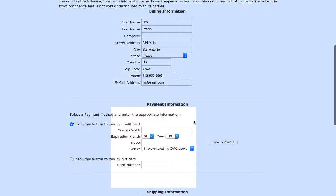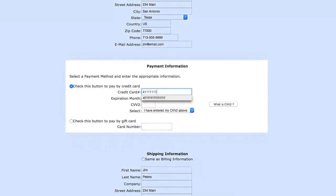Ensure the billing information is correct with the customer first. Then enter the card information.